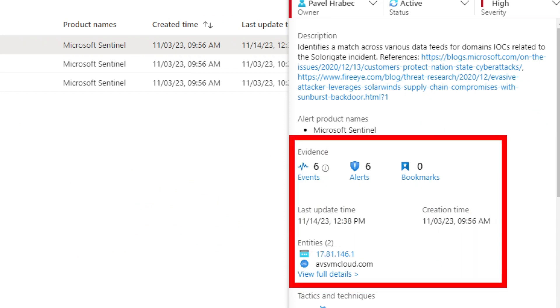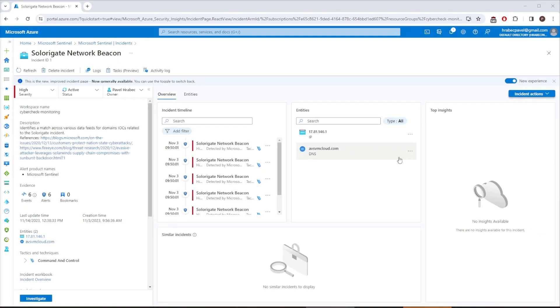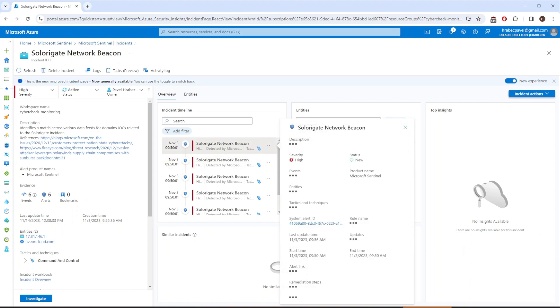Under the Evidence section, you can see that we have 6 events, 6 alerts, and 0 bookmarks. More importantly, below are the entities related to this incident. We have 1 IP address and 1 domain linked here. If the information is not enough for you to decide, you can click on View Full Details. This will move you to a new tab with much better overview. On the left, it's basically the same information, but in the middle, you can see the incident timeline.